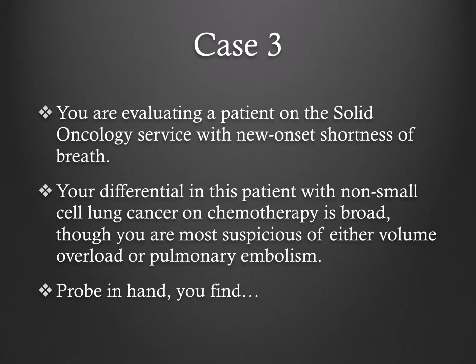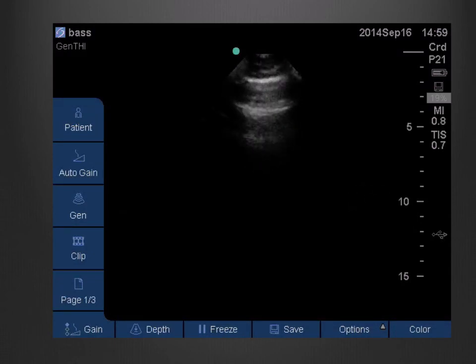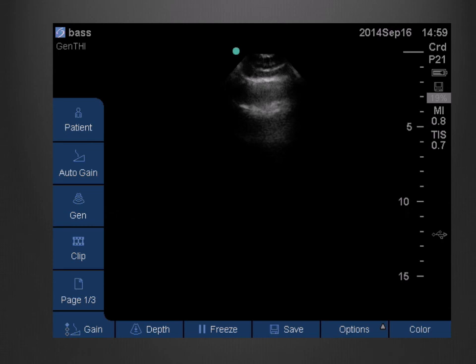Finally, Case 3. You are evaluating a patient on the solid oncology service with new onset shortness of breath. Your differential in this patient with non-small cell lung cancer and chemotherapy is broad, though you are most suspicious of either volume overload or pulmonary embolism. Probe in hand, you find this patient has diffuse A-lines without evidence of B-lines and also exhibits positive lung sliding throughout, rendering alternate diagnoses including pneumonia, pneumothorax, and pulmonary edema less likely. Your pretest probability for pulmonary embolism increases, and you send your patient to CT scan.